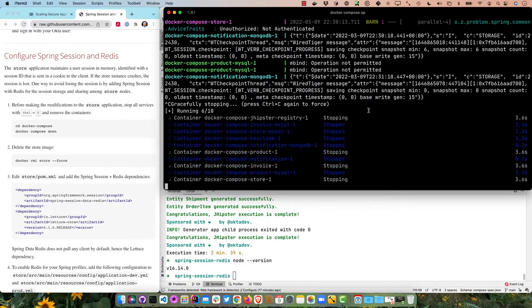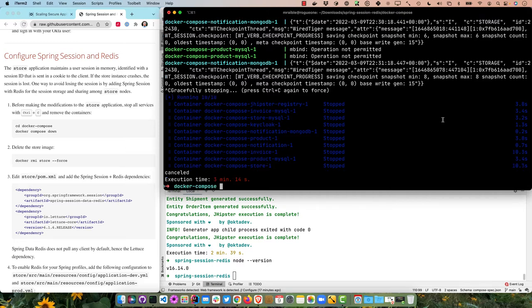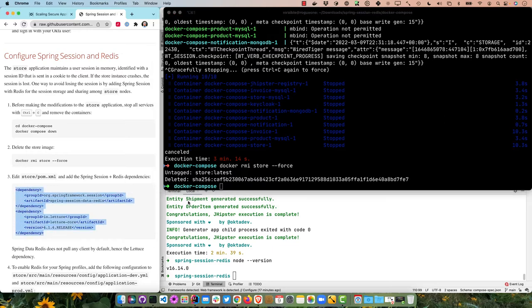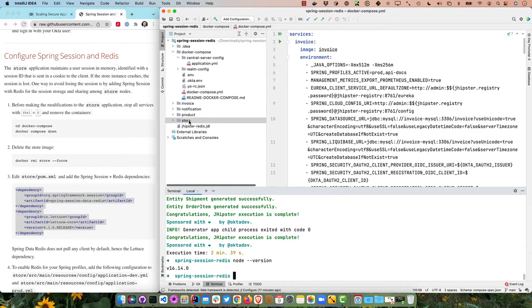Back to our instructions. We're going to configure the store to use Spring Session and Redis. Currently it maintains the user session in memory, identified with a session ID, using standard session cookies. If the store instance crashes, that session is lost. Adding Spring Session with Redis for session storage solves this by sharing the session among store nodes.